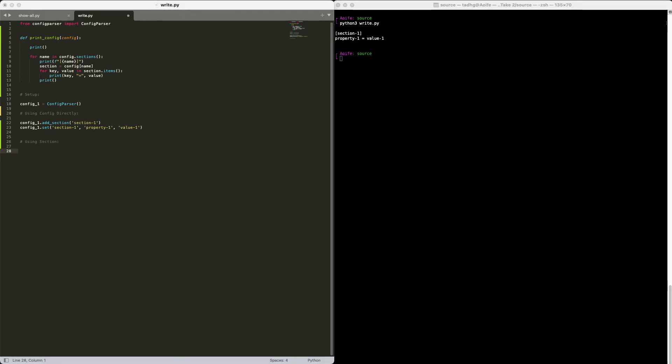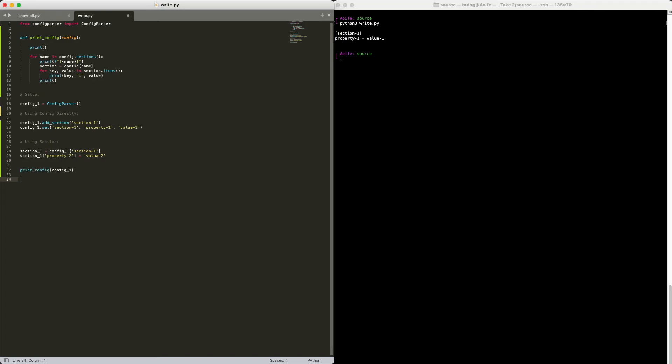We can add to the section itself. Get the section we just added. Now to add a new property, we'll treat this like a dictionary. Because again, section is implemented using a mutable map under the hood. This may be useful if you are updating a section after previously reading in a configuration file.